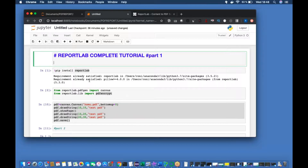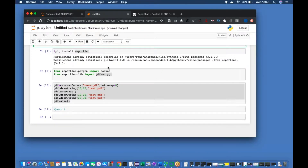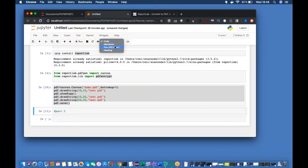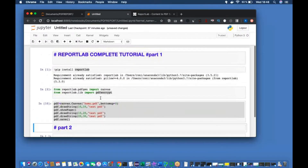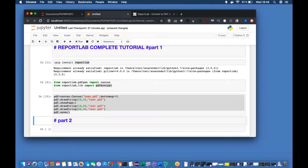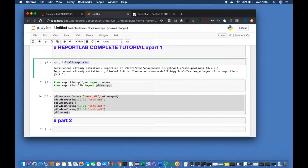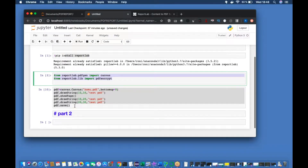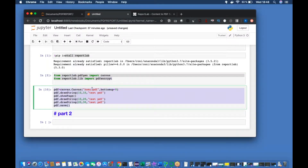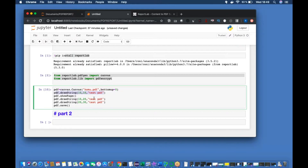Welcome back to the series on ReportLab. This is Part 2. In the first part, uploaded a couple of days ago, we covered the installation, the required packages, how to create a simple PDF file, how to save the file, how to add pages, and write some sample text with dimensions — including the significance of the bottom-up coordinate system.